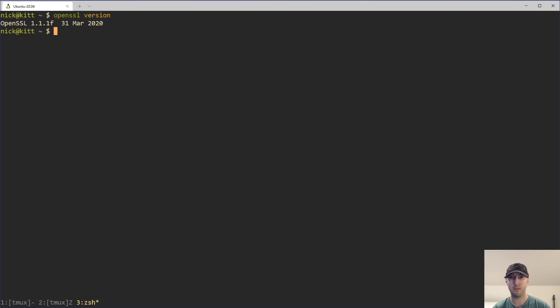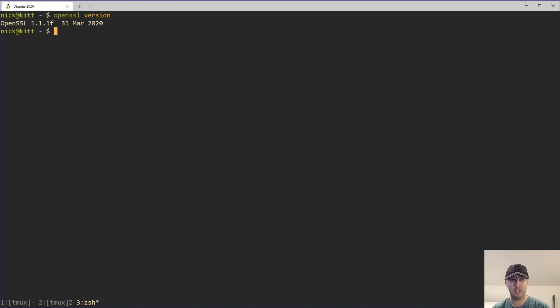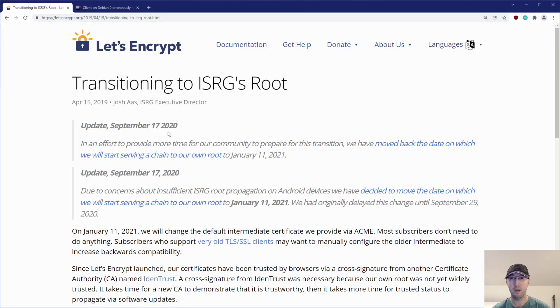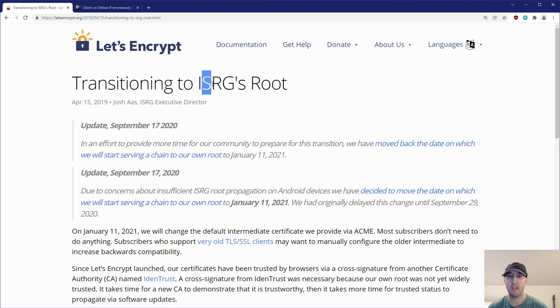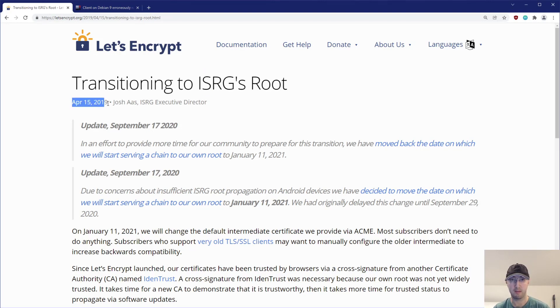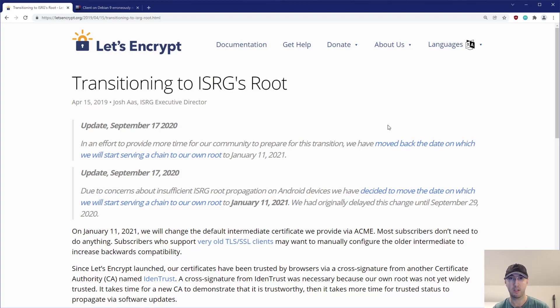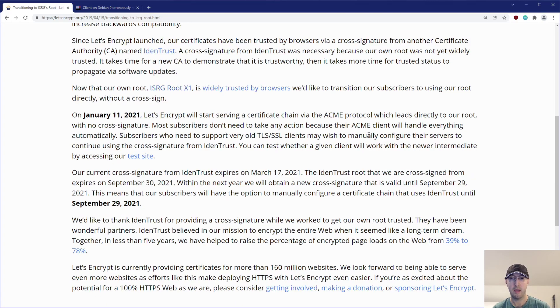But fortunately, the hotfix is really easy. And that's what we're going to go over in this video. Just want to give you a heads up though, before we get into the gory details here, Let's Encrypt transitioned to this new ISRG root certificate. And they've been talking about this one since like mid-2019. So they gave us plenty of time to figure out how to do a workaround.